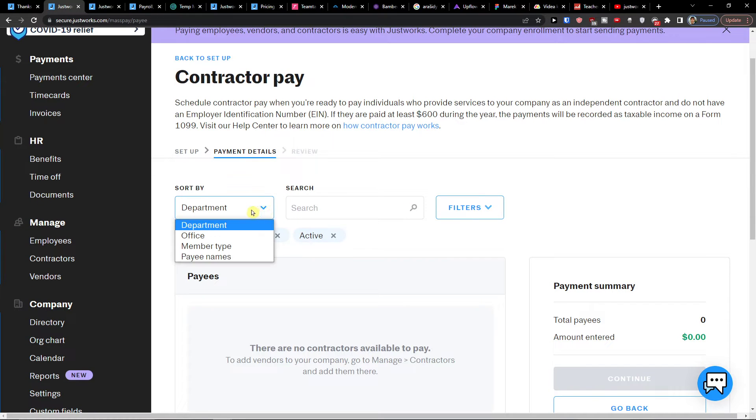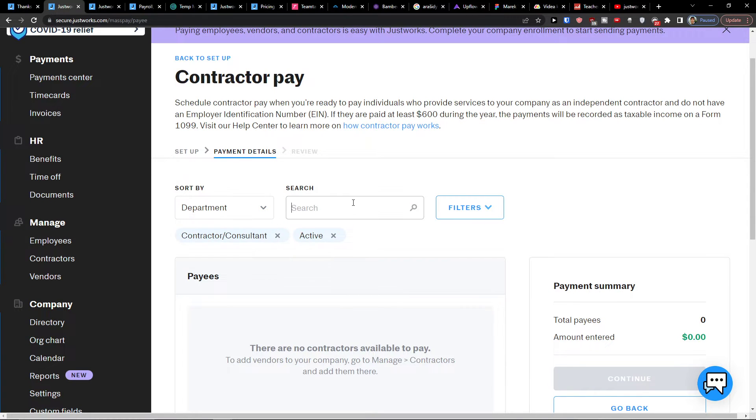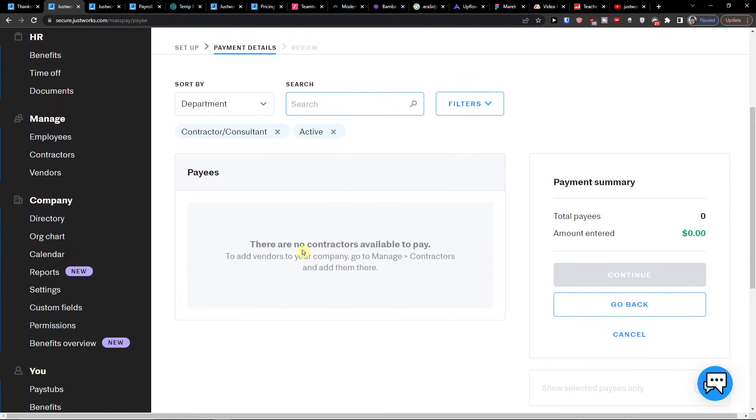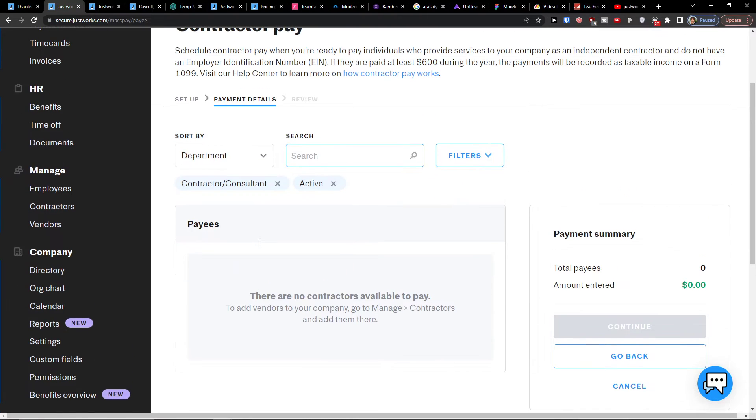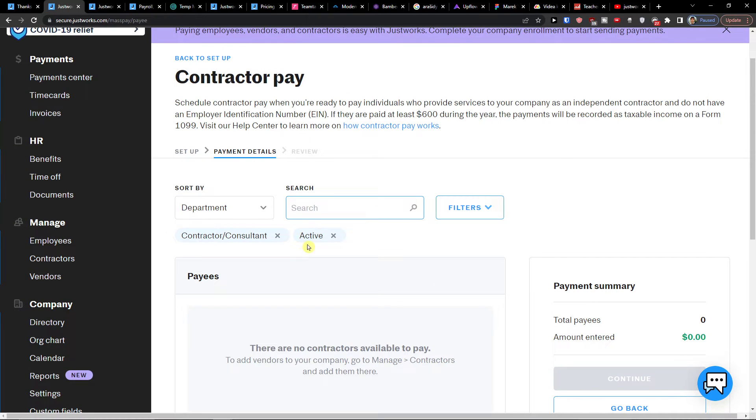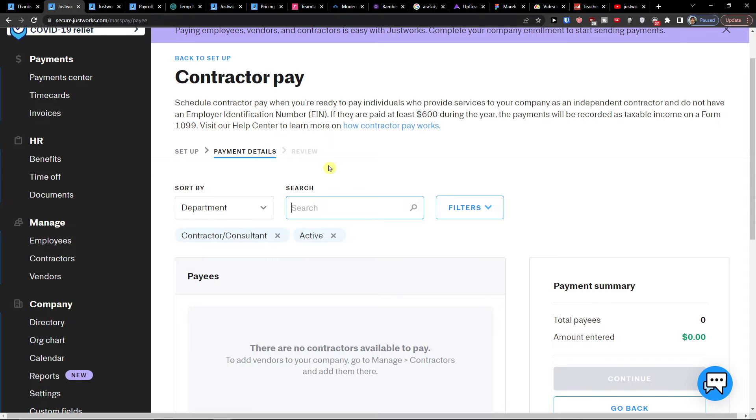And then you would sort it by department. You would search for it. And now we don't have any contractors that we want to pay. But here you would have it all. So this is how the payment center work. How we can pay stuff. I hope you understand it.